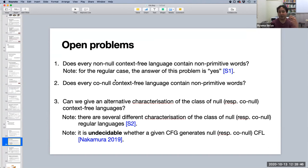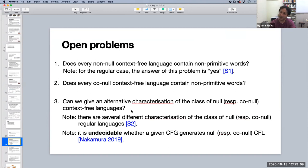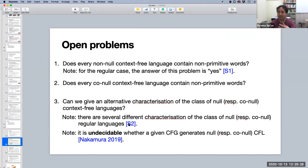The third question is: can we give an alternative characterization of the class of very small and very large context-free languages? For the regular case, we have many algebraic and automata-theoretic characterizations of null and co-null languages, which I proved in my doctoral thesis. But we have no hope of a decidable characterization because of a recent result by Nakamura, who showed it is undecidable whether a given CFG generates a null or co-null context-free language.